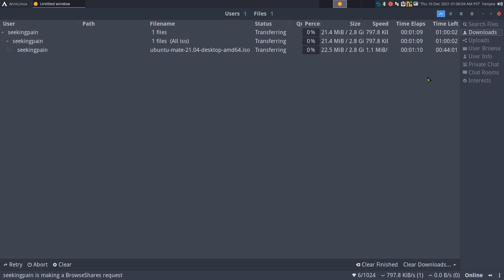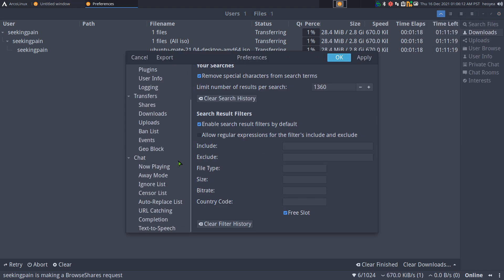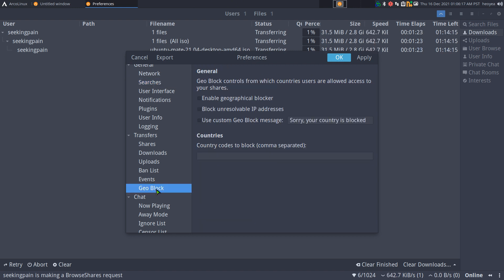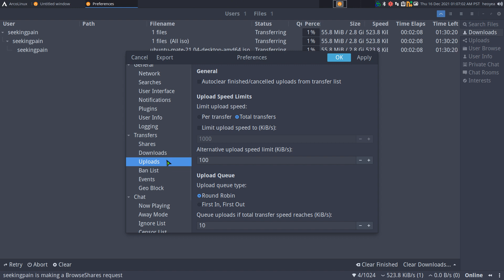There's something I need to explain. In the preferences, they have features I can't believe exist in a file-sharing program. The idea of file sharing is just that you share whatever you can. They actually have geo-blocking — you can geo-block other users from downloading from you. I checked other P2P clients and nowhere have I seen that. They also have user banning, where you can ban someone from downloading from you entirely, not just from messaging.